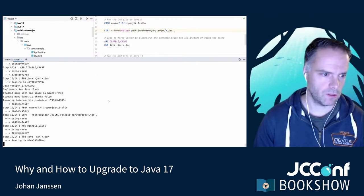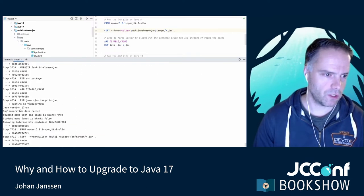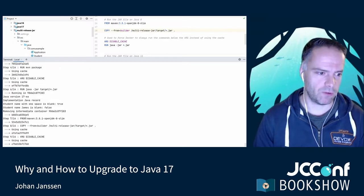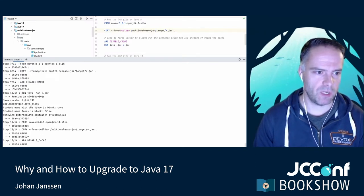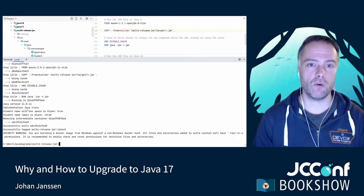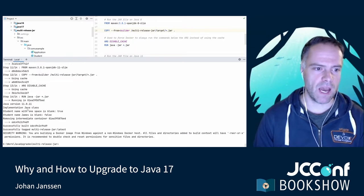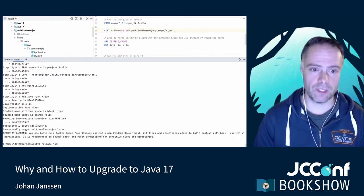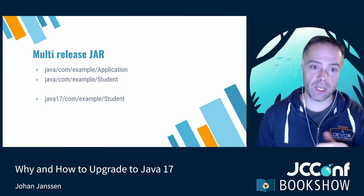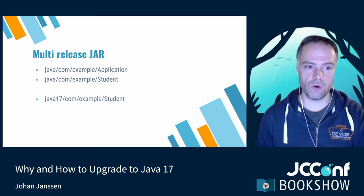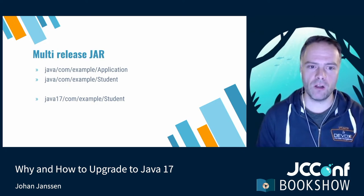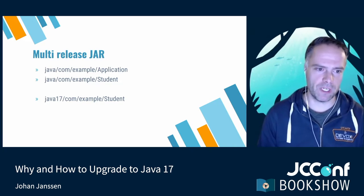When built on Java 17 and run on Java 17, we can see that the Java record is being used. On Java 8, the Java class is used instead. On Java 11, the Java class is also used. So only on Java 17 or newer is the Java 17 code base used; on all older versions the older code base is used. This way you can have one JAR file where customers on Java 17 benefit from performance improvements, while customers not yet on Java 17 can still use the same JAR.